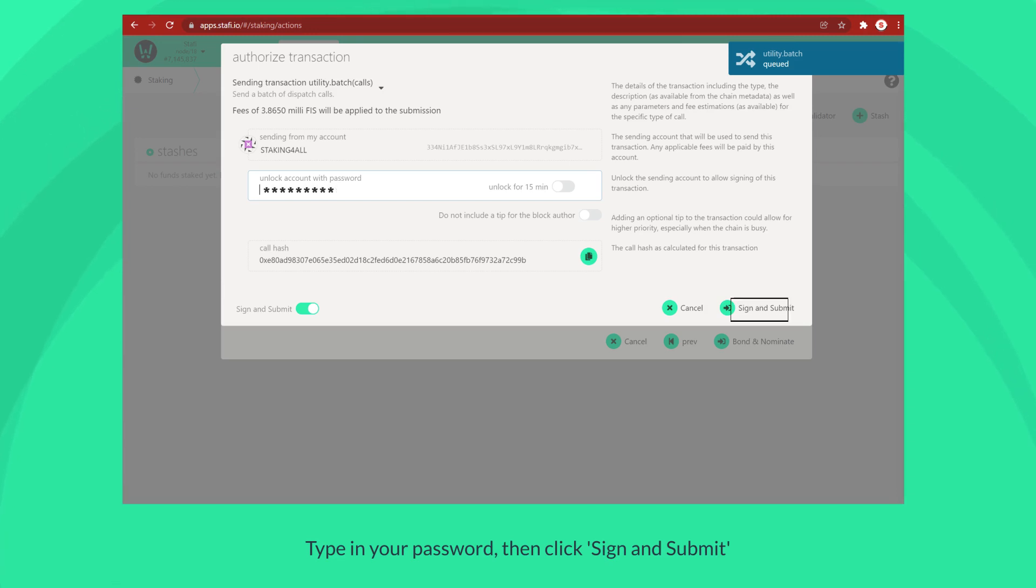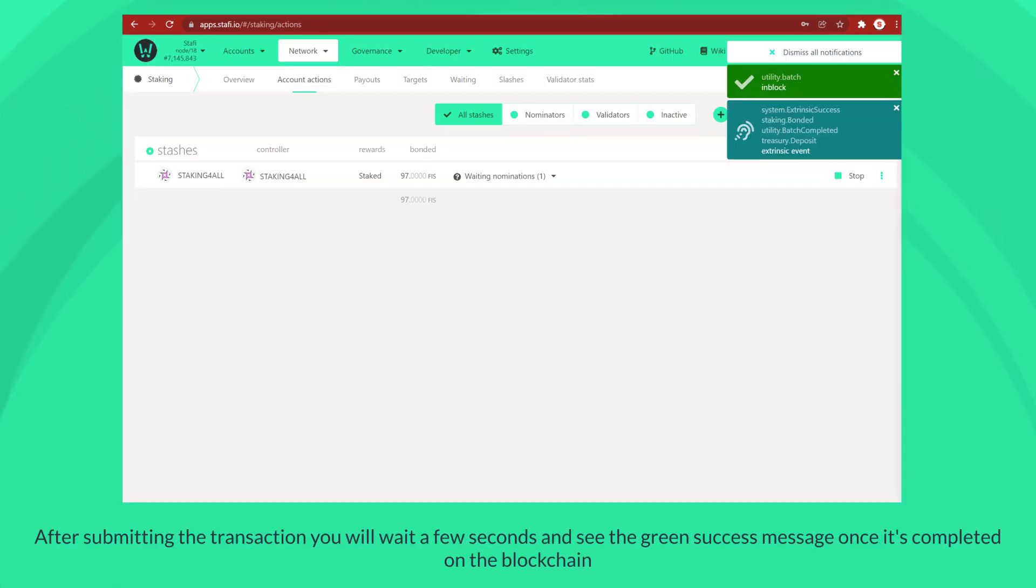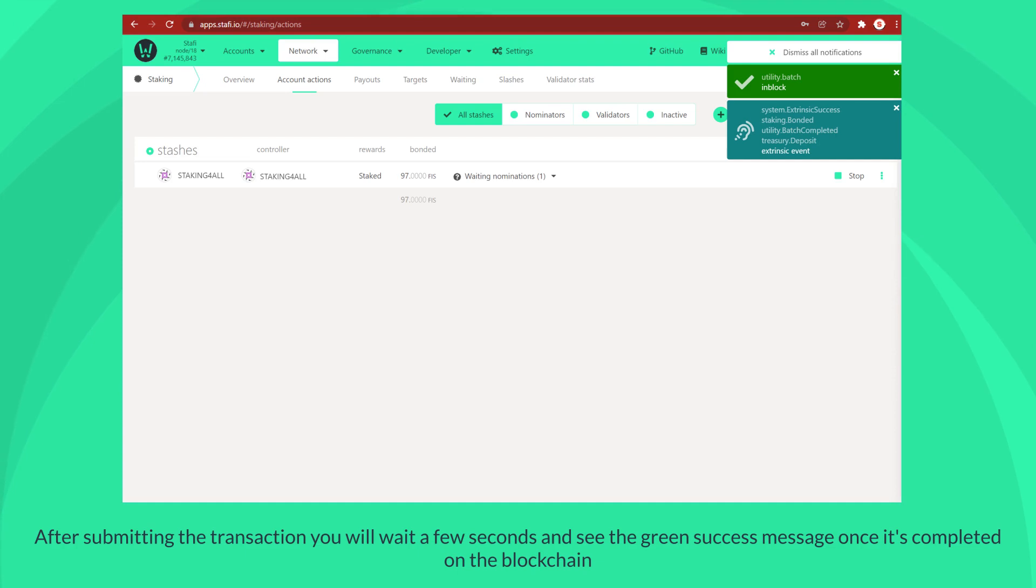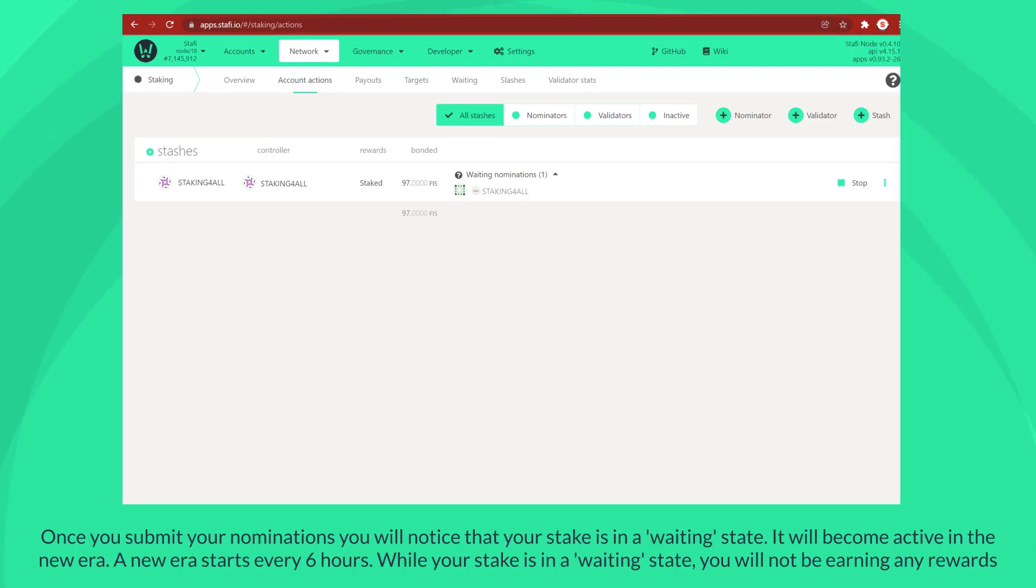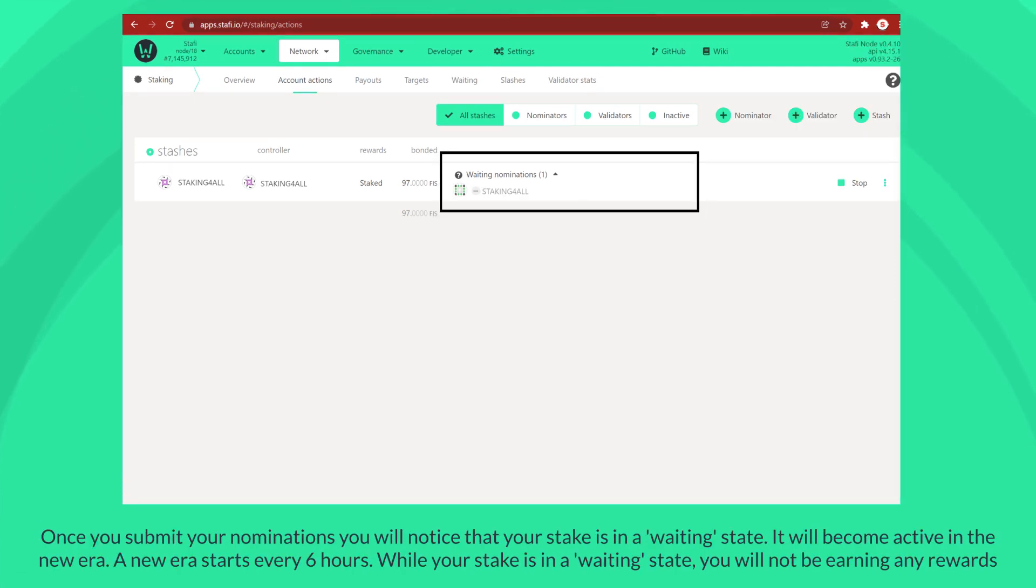After submitting the transaction, you will wait a few seconds and see the green success message once it's completed on the blockchain. Once you submit your nominations, you will notice that your stake is in a waiting state.